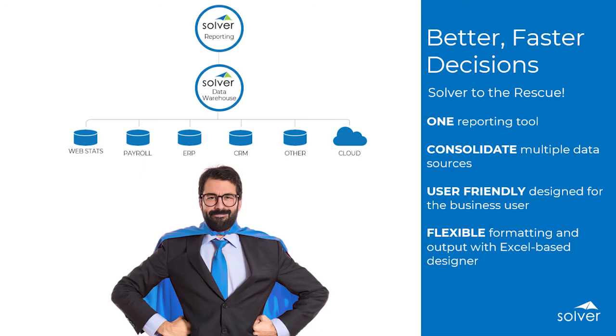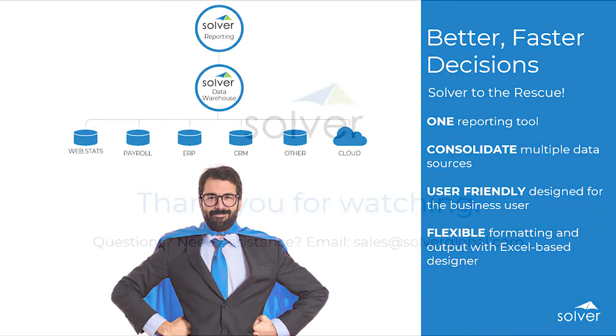With Solver, you have a single tool to access all key organizational data, empowering the business user with the ability to create the exact reports needed to drive better and faster decision making.